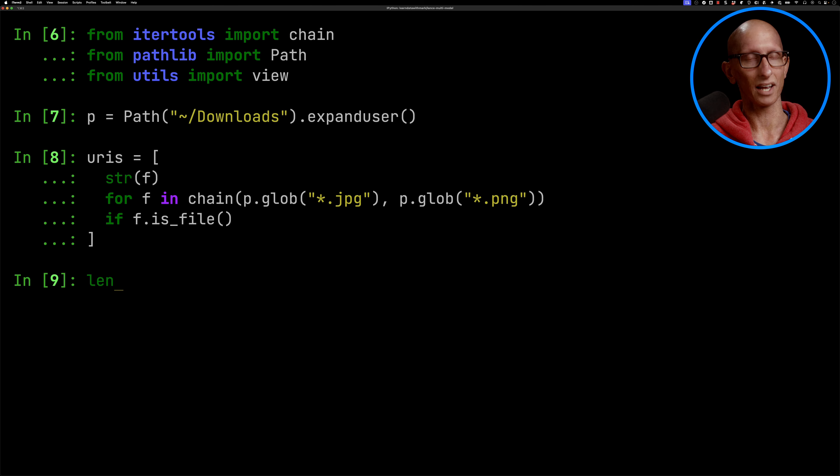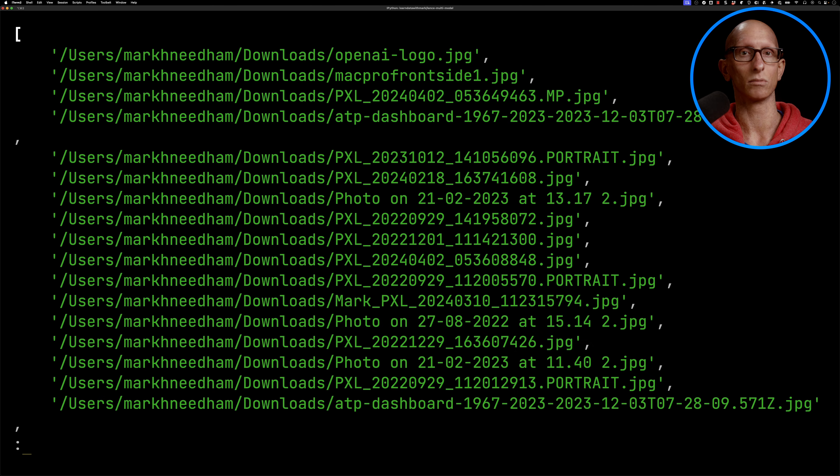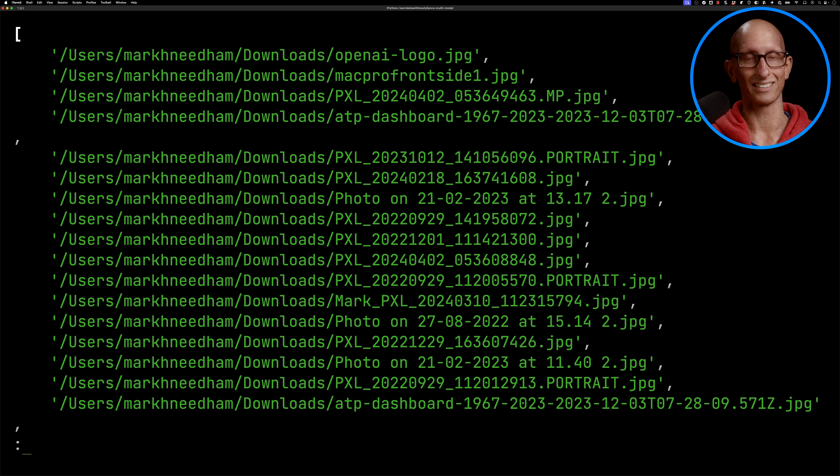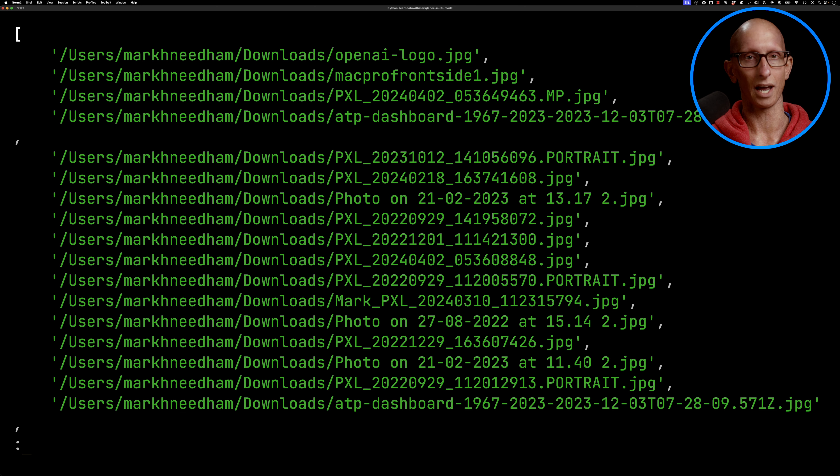And you see we get a bunch of URIs, we can have a look at the length, so you can see we've got 1400 images in there, and we can have a look what they look like. A lot of these are generated images, a lot of them are photos, it's going to be interesting to see what we get.